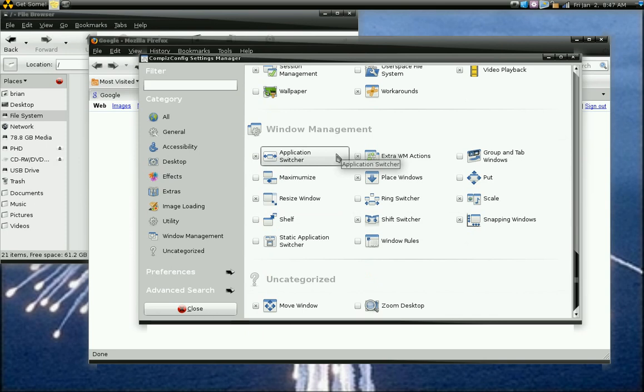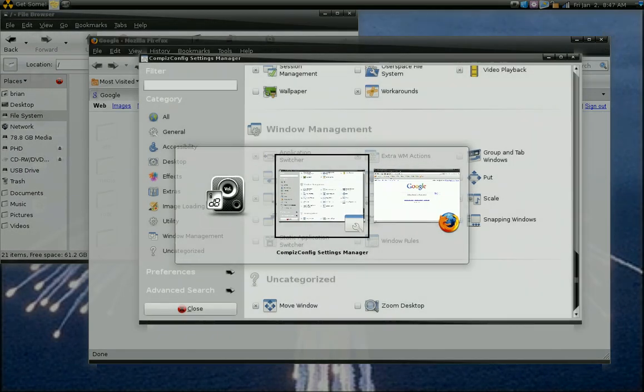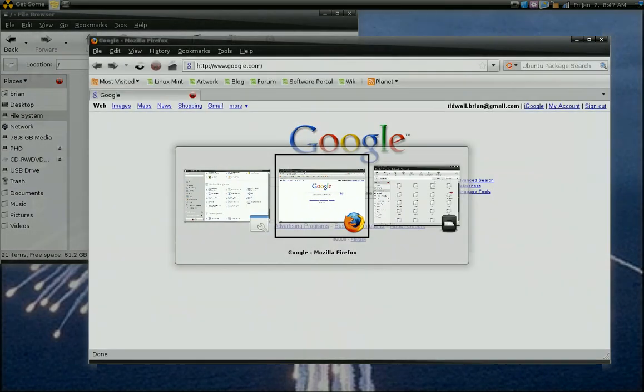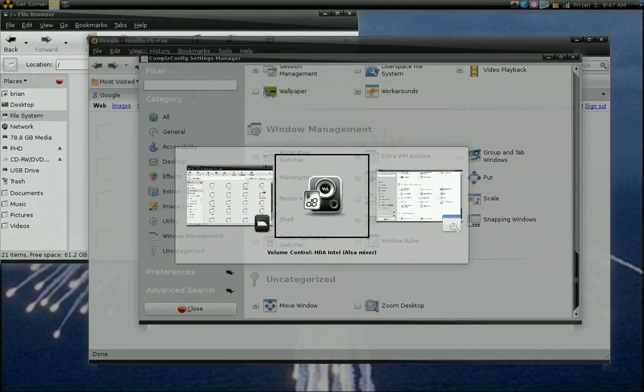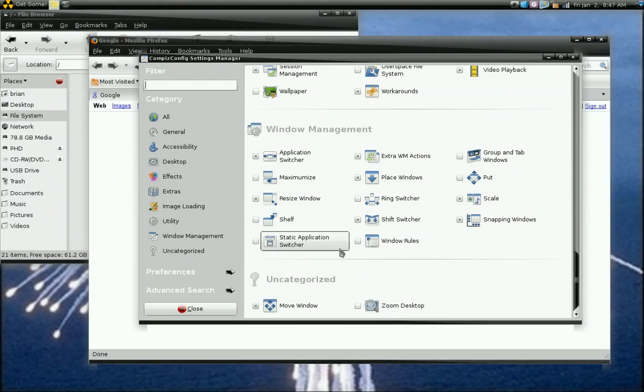It's under window management. Enable application switcher, and then alt tab. It gives you that effect.